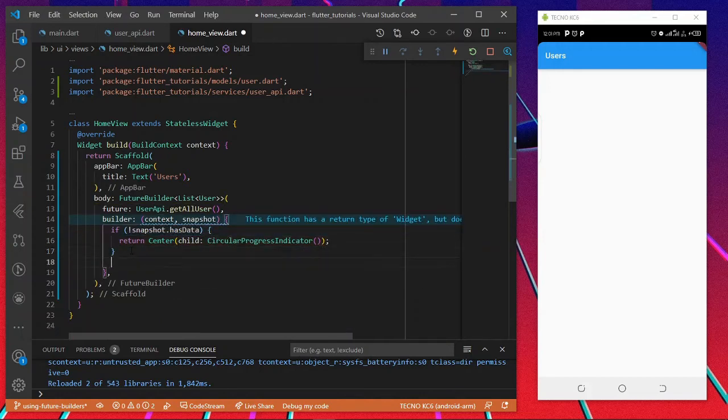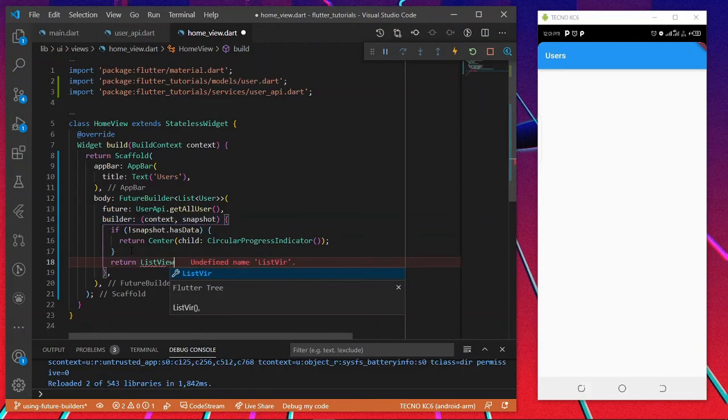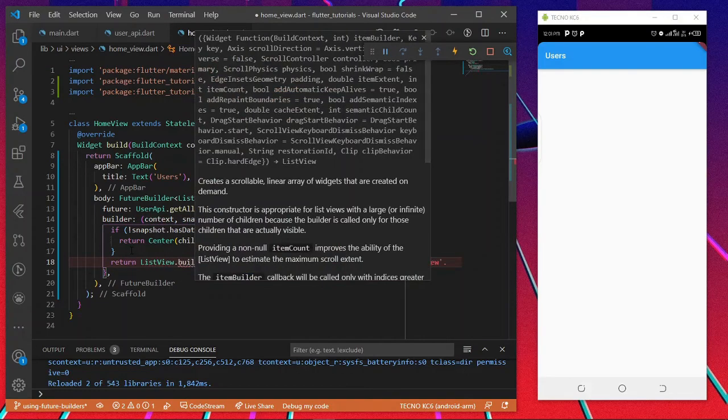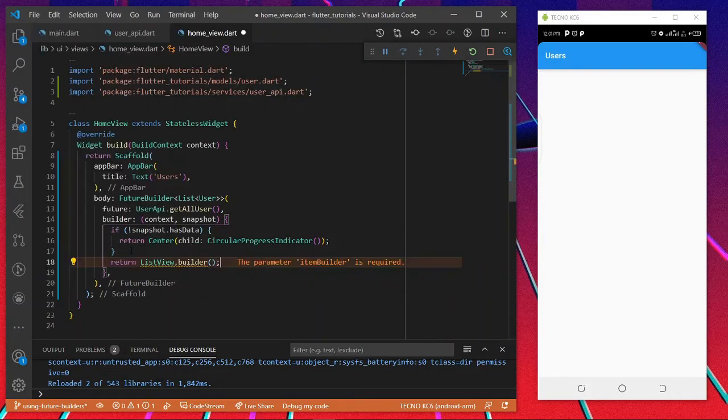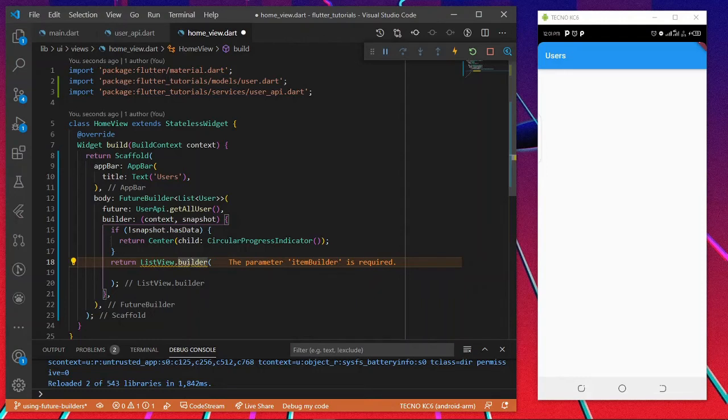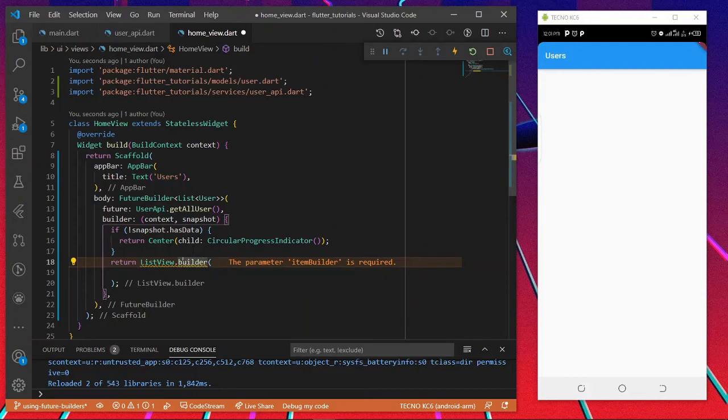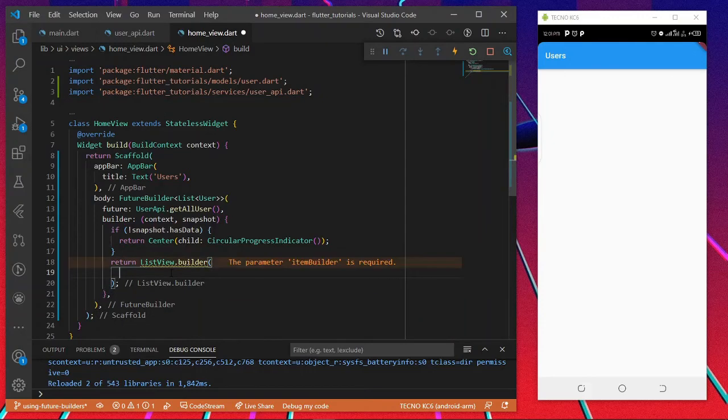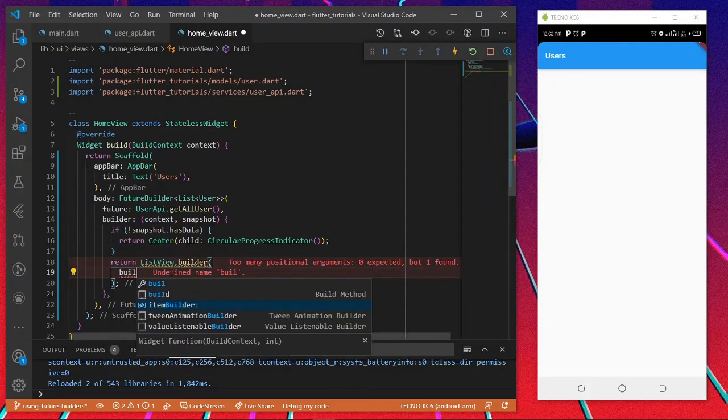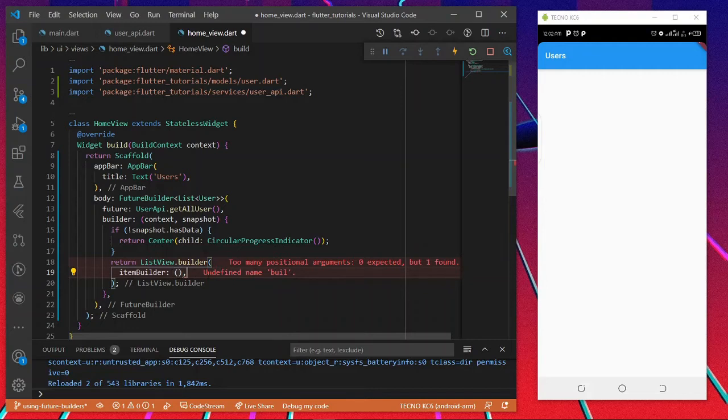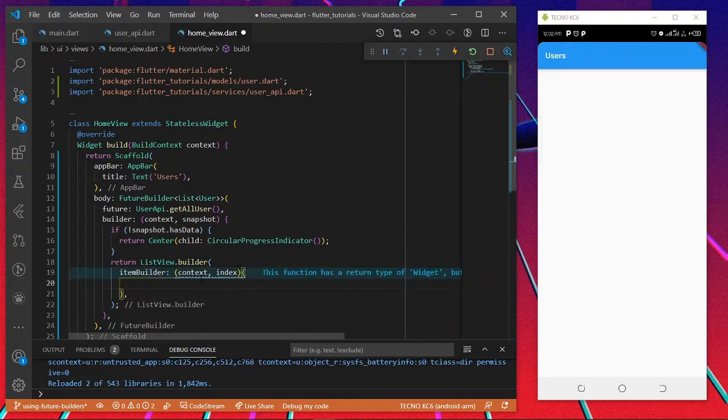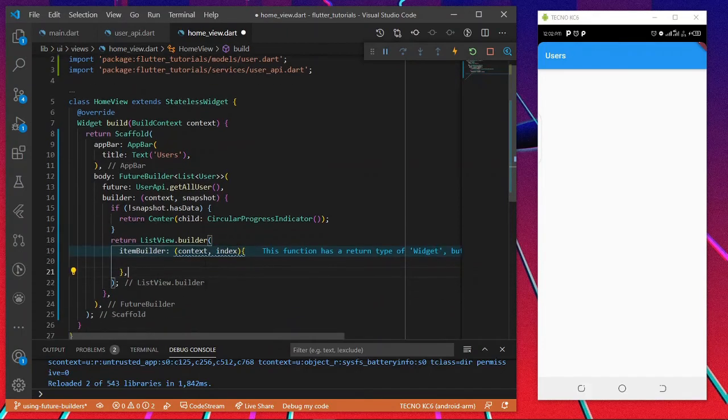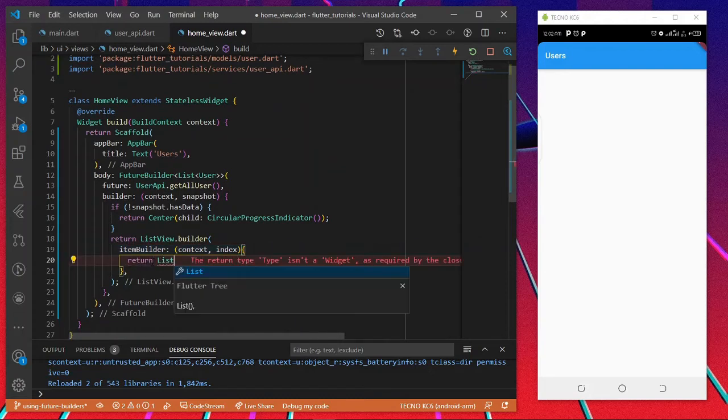But if it has data, we're going to return ListView.builder, which handles lists of objects very easily. It loops through it and displays objects. I'm going to add an itemBuilder, then it takes the context and also the index. I'm going to return list tile.